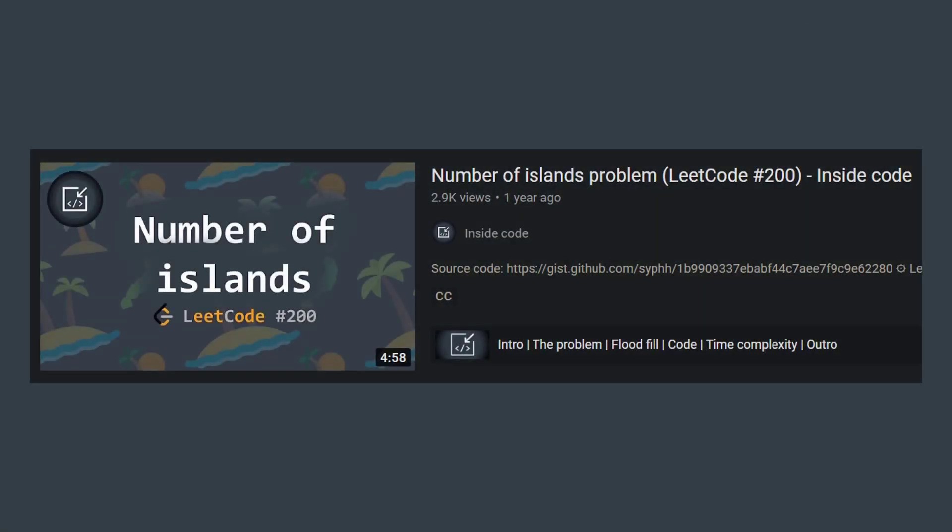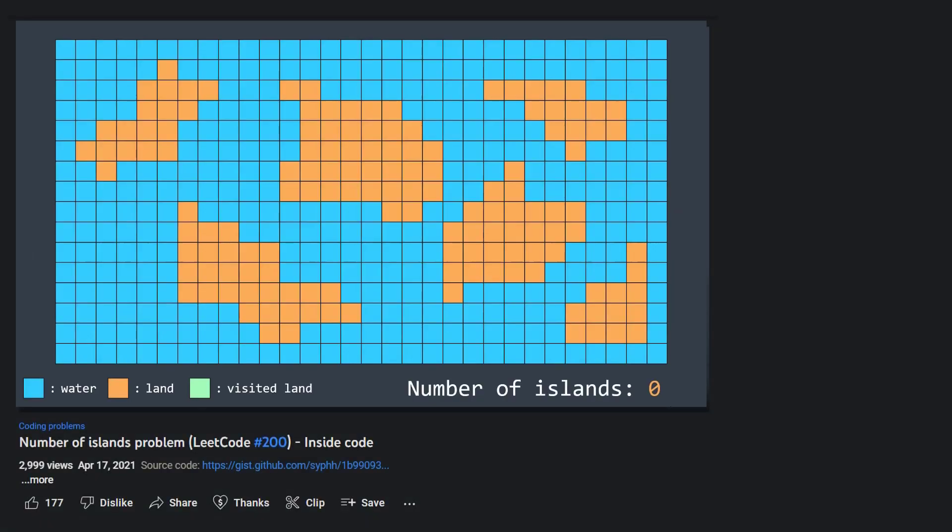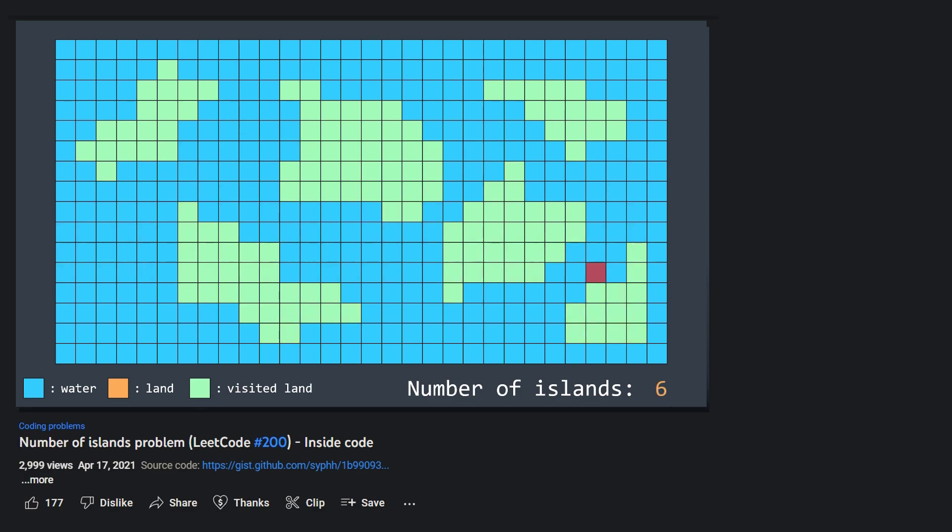The concept of region is similar to the concept of island in a previous problem we've seen on this channel, the number of islands problem. We had a matrix of water and land cells, and we wanted to count the number of islands. What we did to solve that problem was we traversed the matrix, and as soon as we found an unvisited land cell, it means that we found a new island. We increment the number of islands. We also set all cells of that island as visited by using the flood fill algorithm to avoid counting the same island twice.